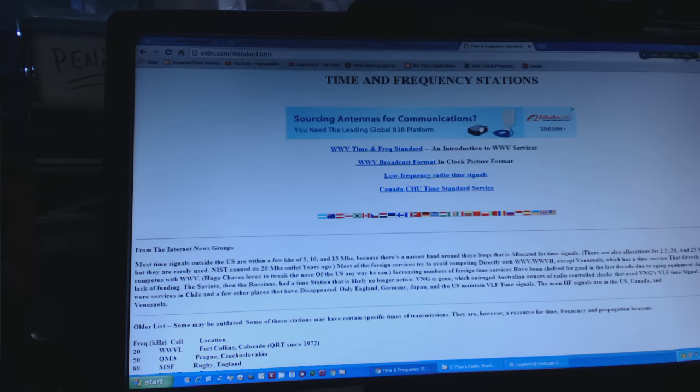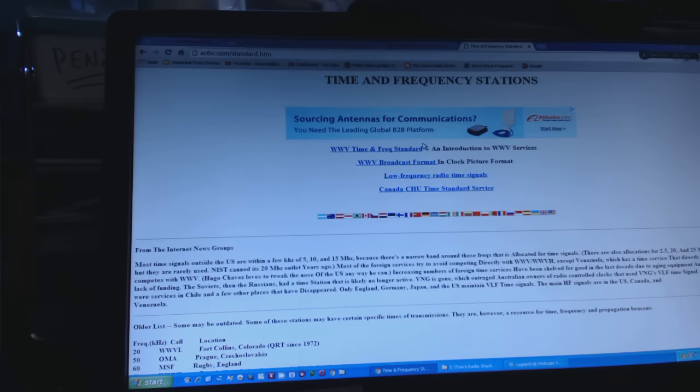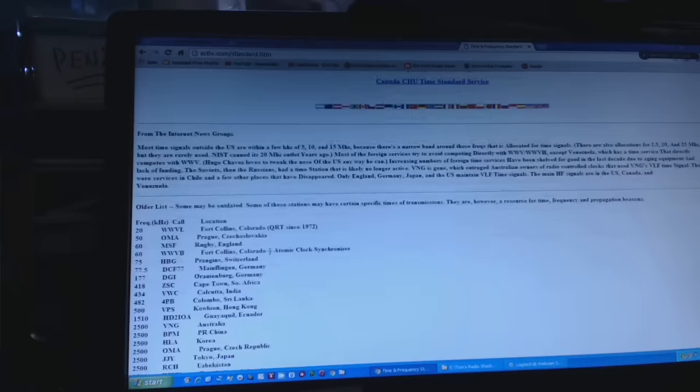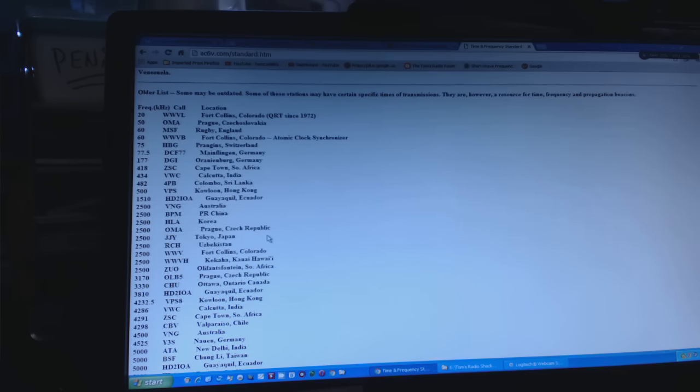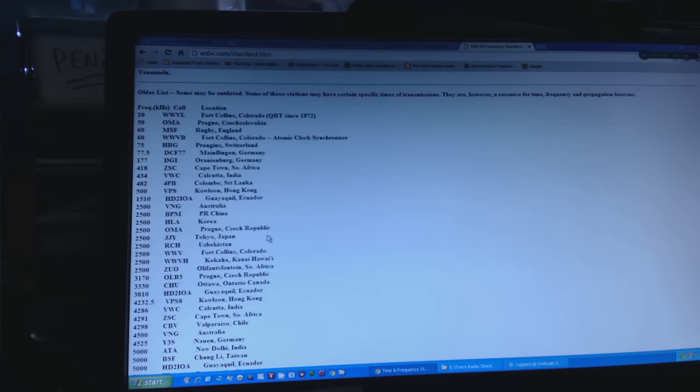I ended up at ac6v.com which has loads of information for shortwave listening. One of the pages he has is time and frequency station listings. Look at all these time and frequency stations, even down on longwave. These stations are good to find out whether conditions are good for shortwave listening because they're always there, always transmitting.